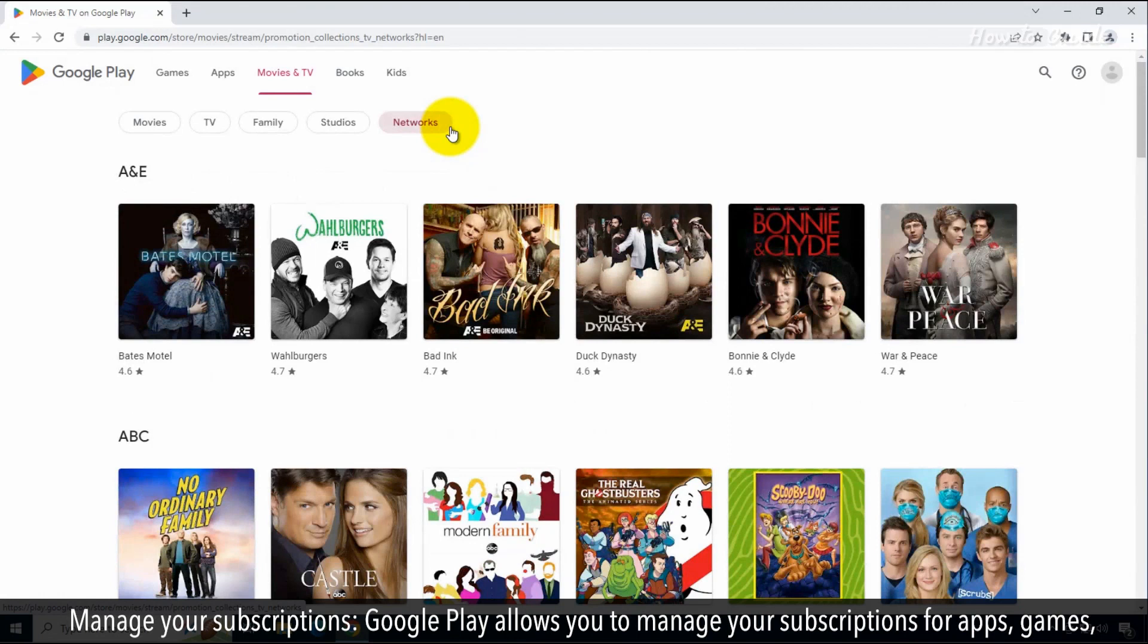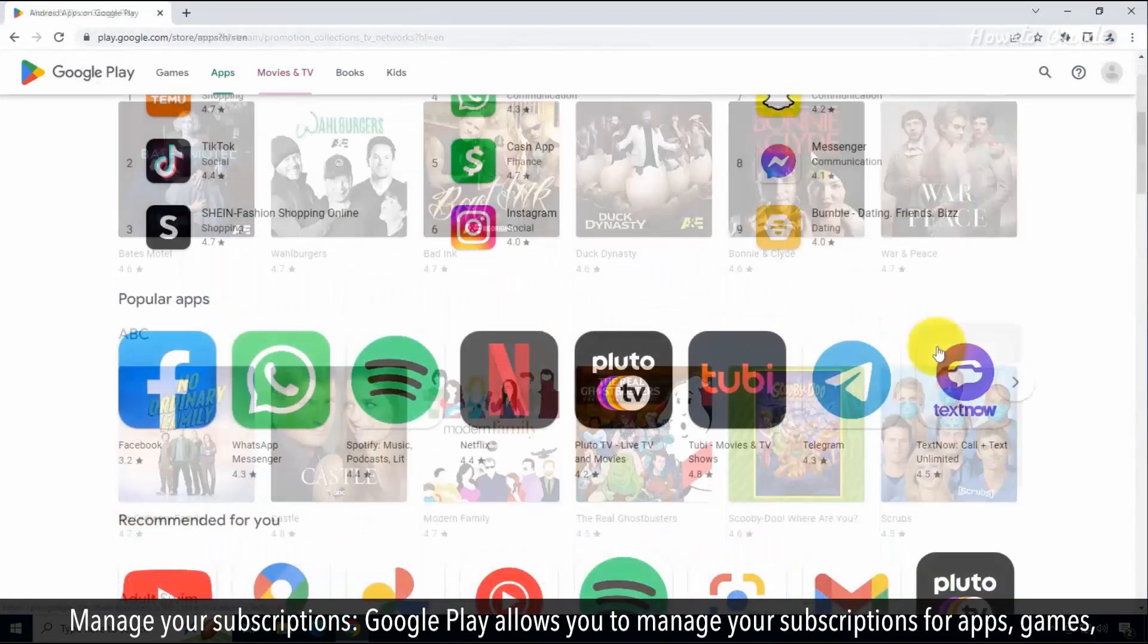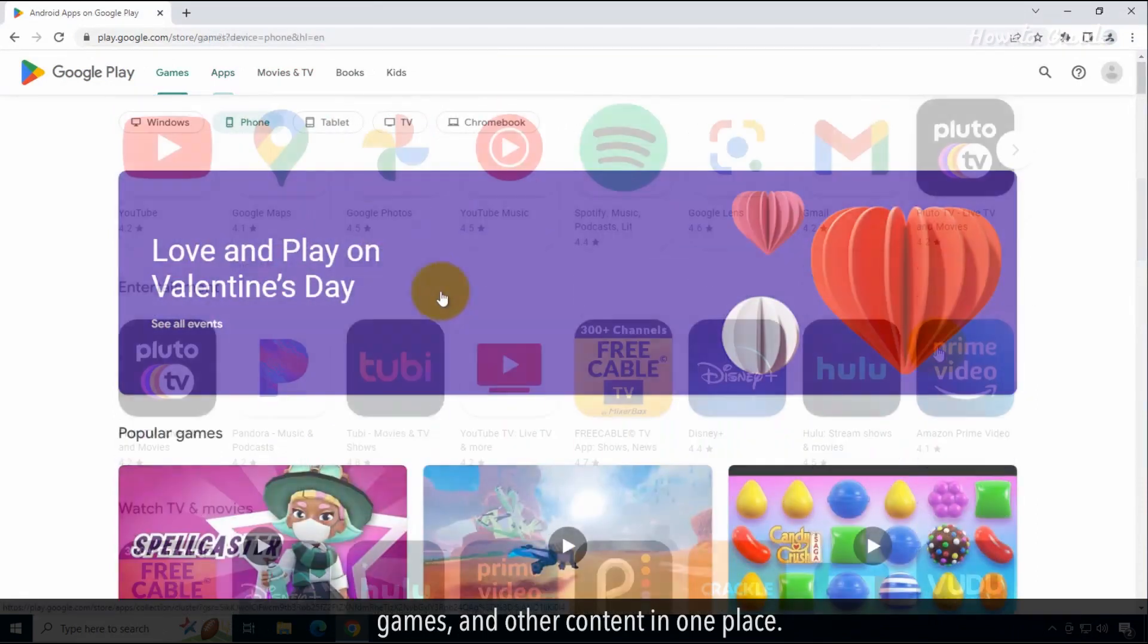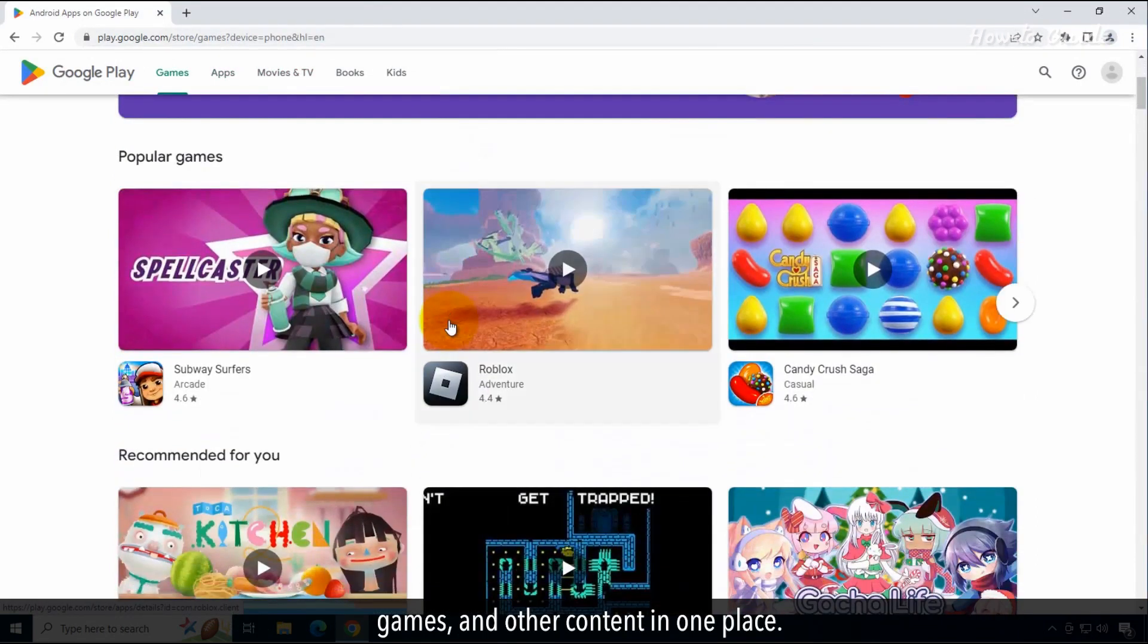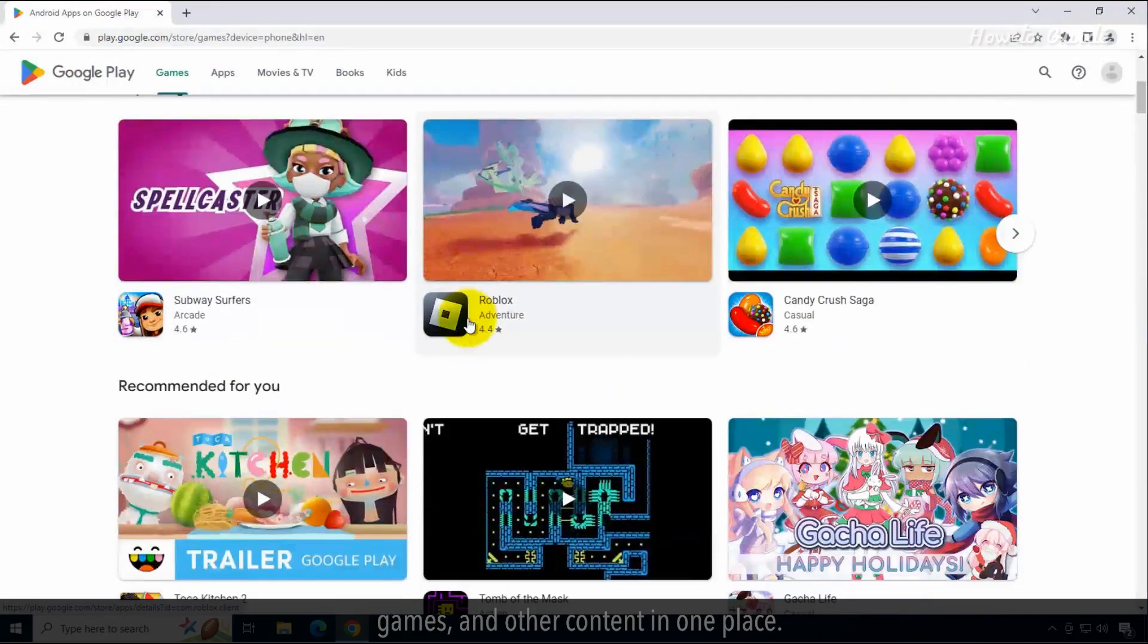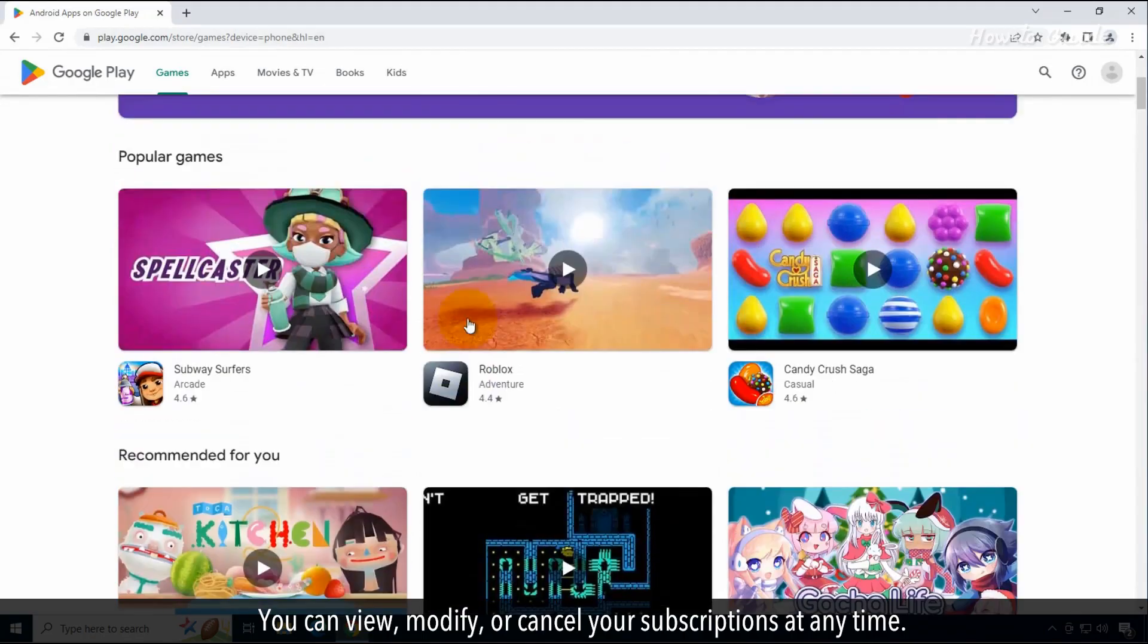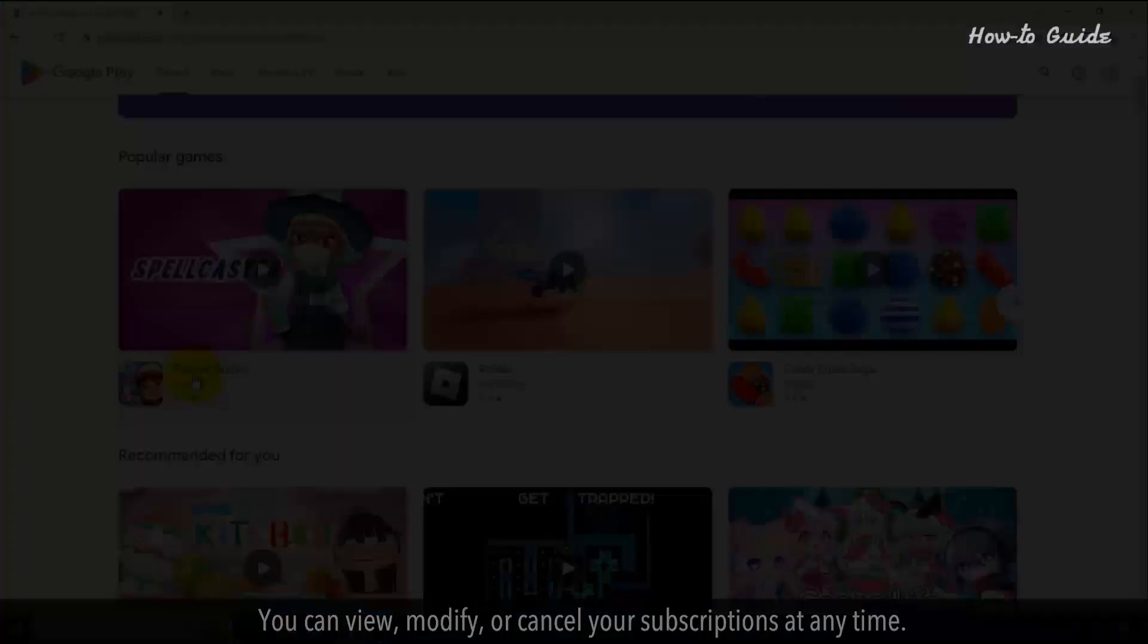Manage your subscriptions. Google Play allows you to manage your subscriptions for apps, games, and other content in one place. You can view, modify, or cancel your subscription at any time.